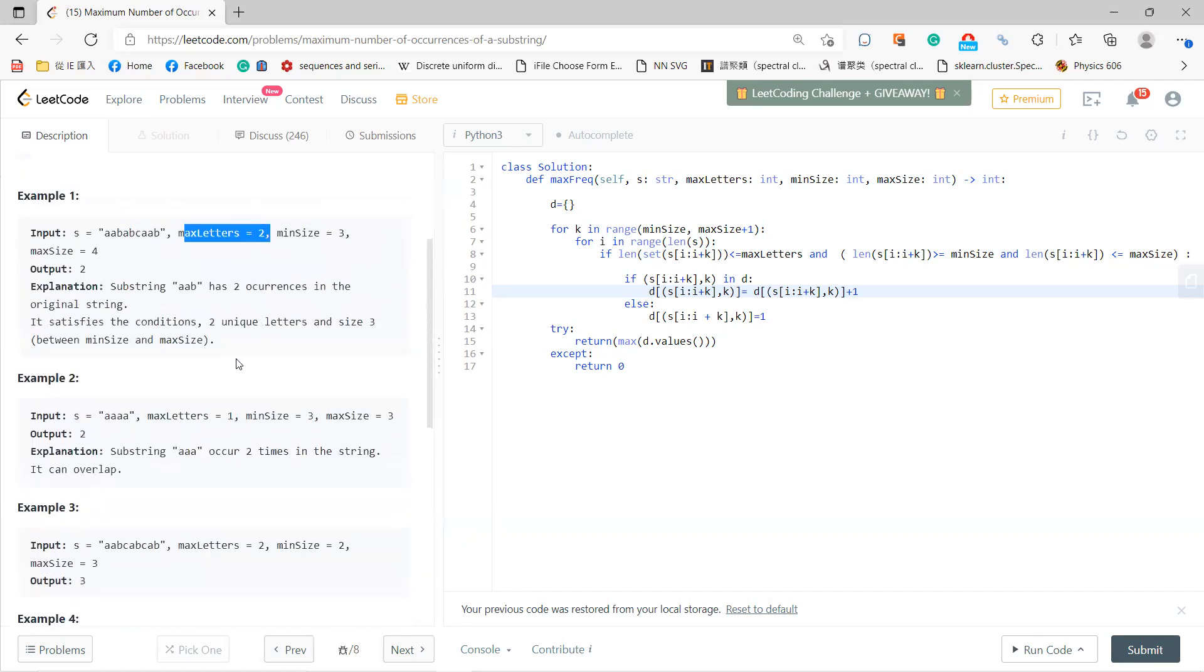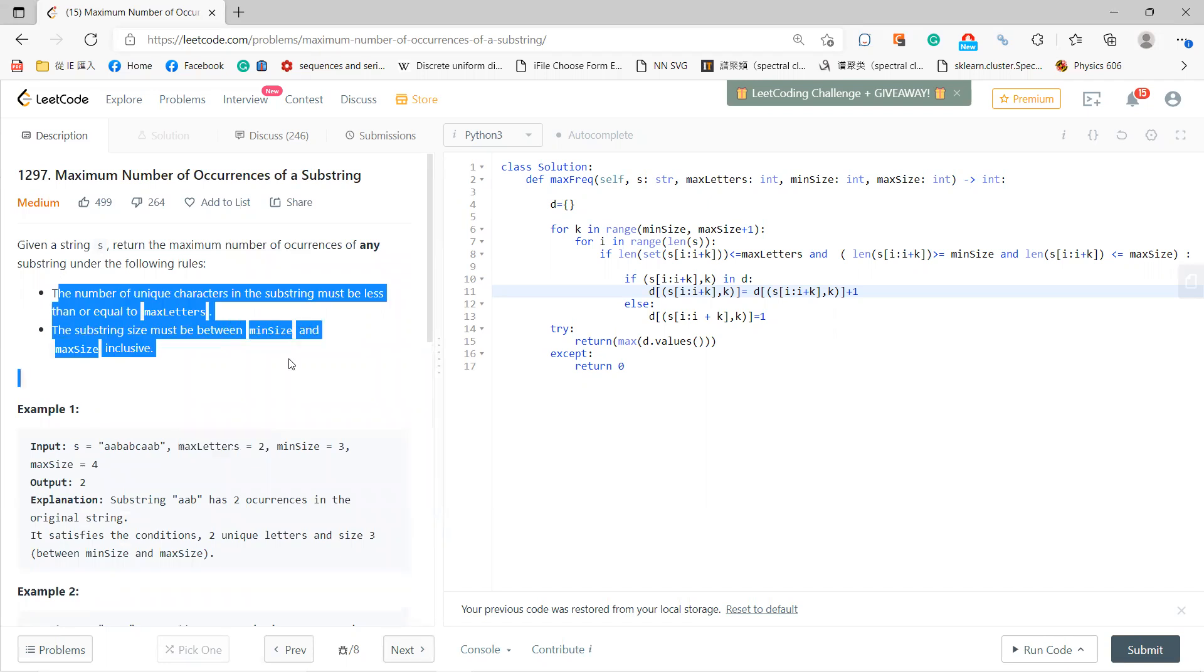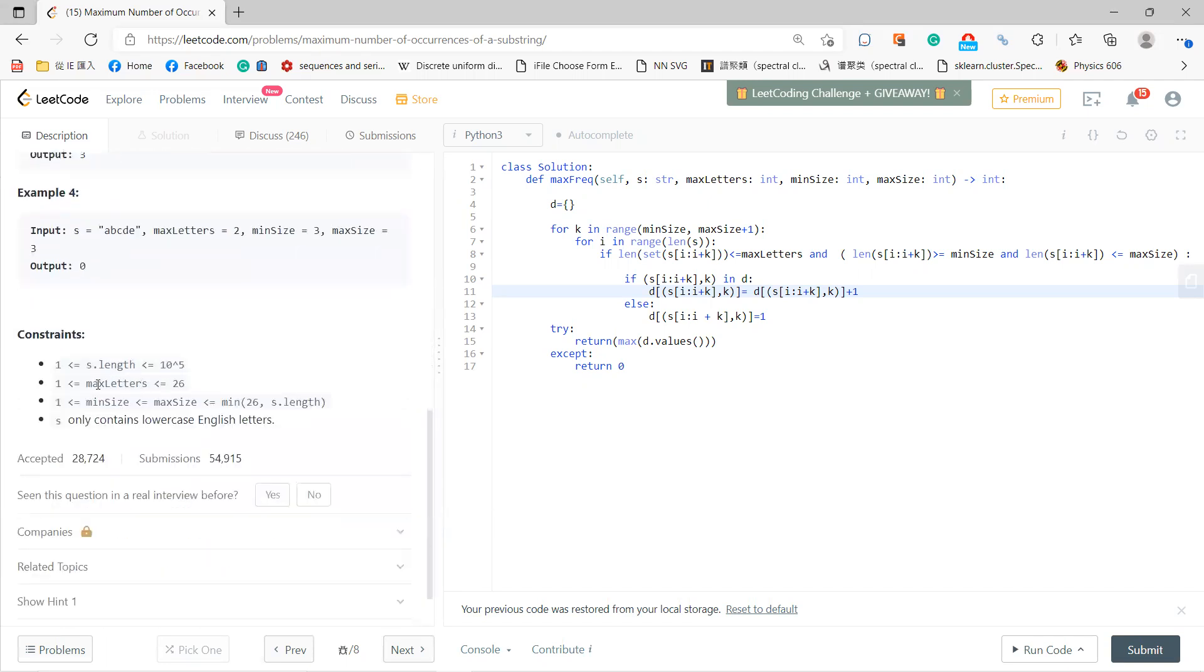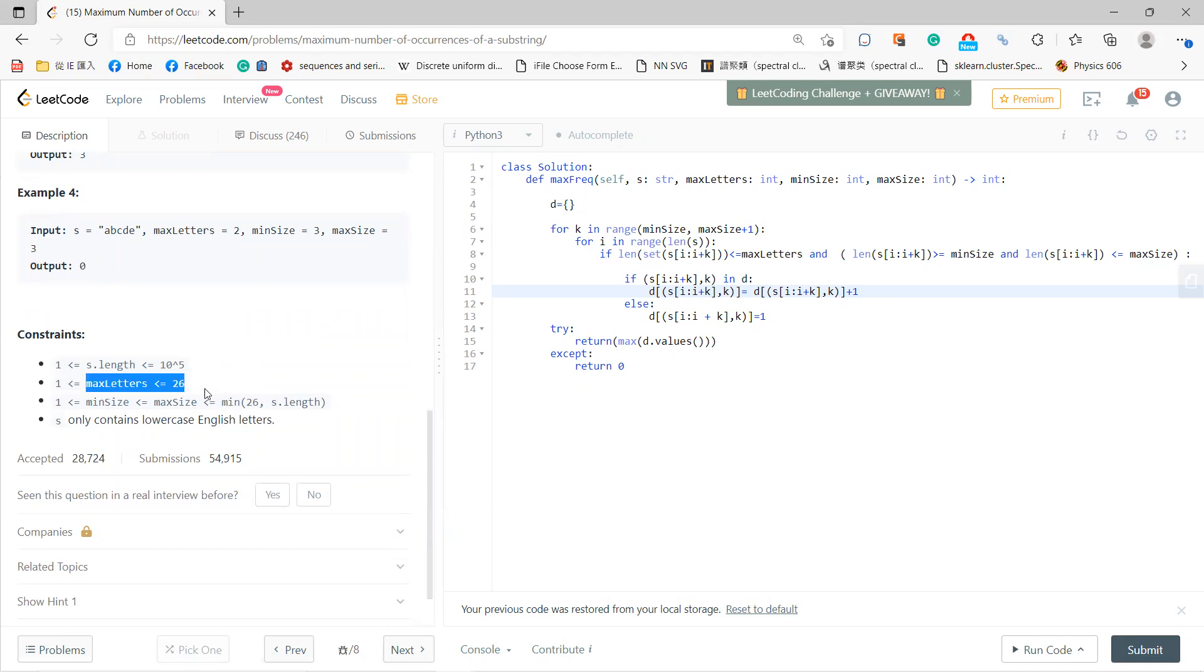If you do this, you need to check that the time won't exceed limits. But the good thing is that maxLetters is at most 26, so this is actually a constant.